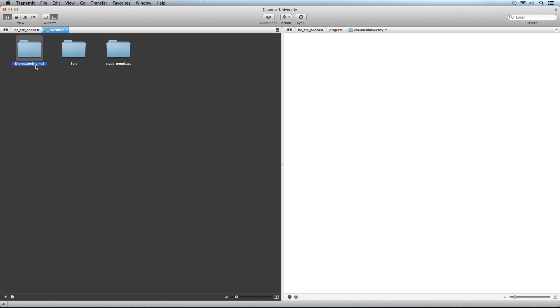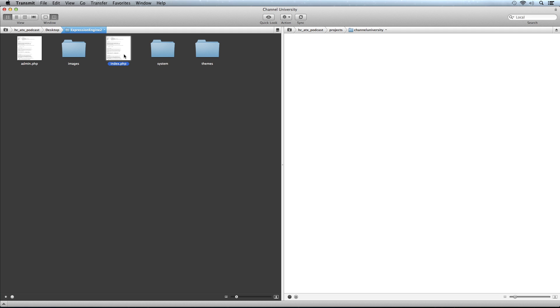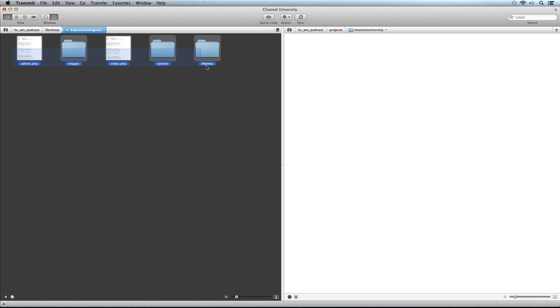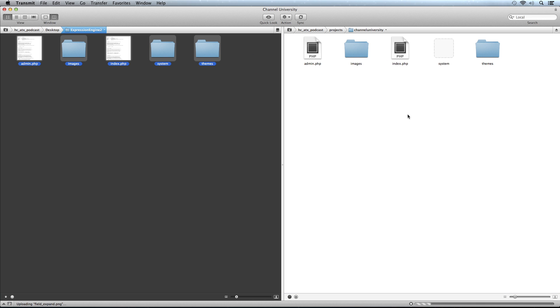Here is ExpressionEngine 2. Inside we have an admin file, some images, an index file, a system directory with all your ExpressionEngine application files, and a themes directory with styles, JavaScript, and images. We're going to take all of these—this is ExpressionEngine together—and drag them over to our server and upload them. Once they're uploaded, we have a couple more things to do.